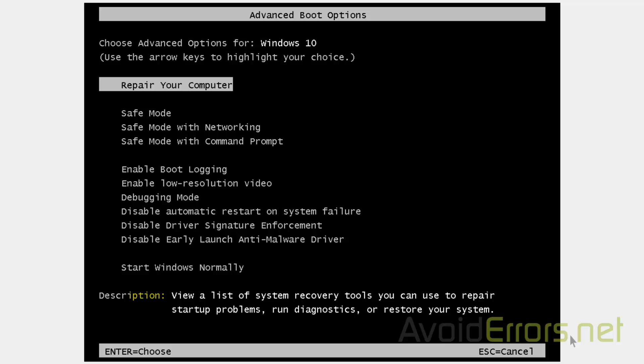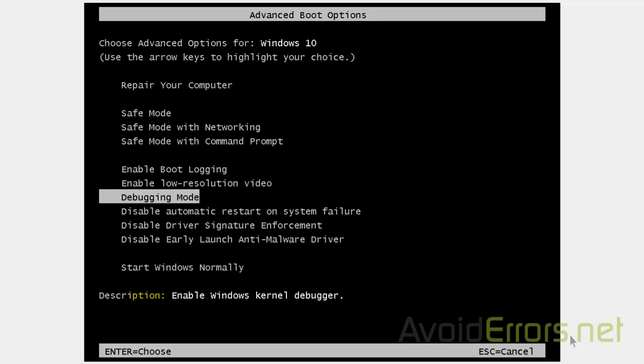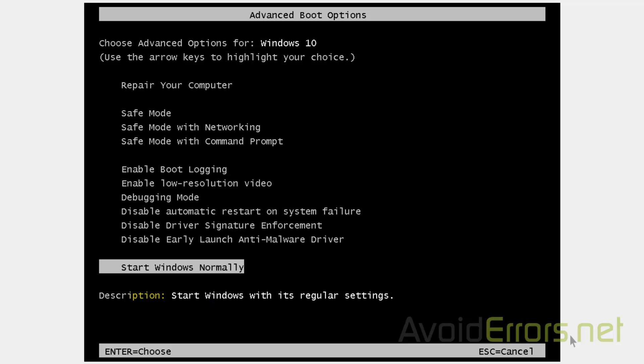Done. As you can see, we can access Safe Mode or disable Automatic Restart on System Failure and things like that.